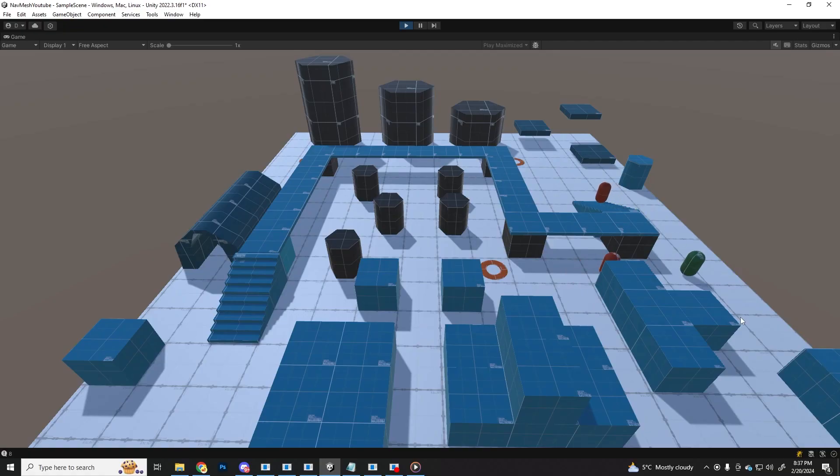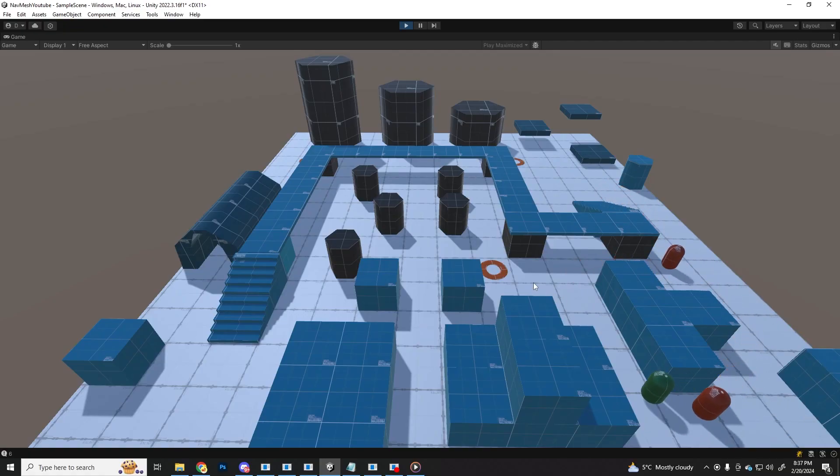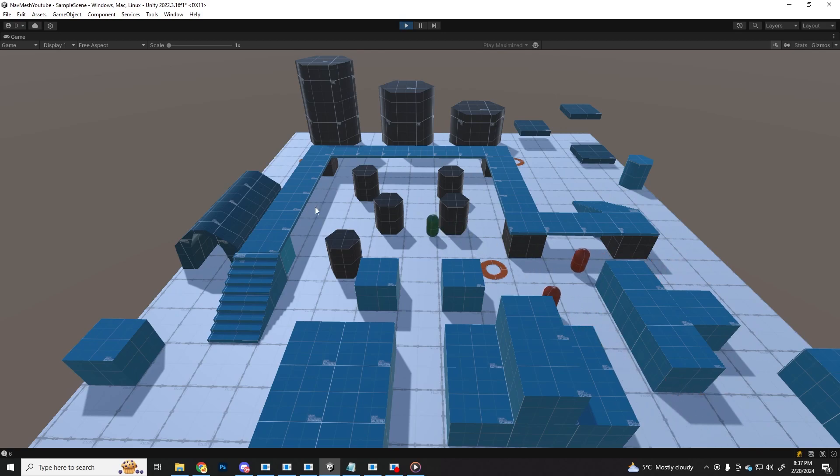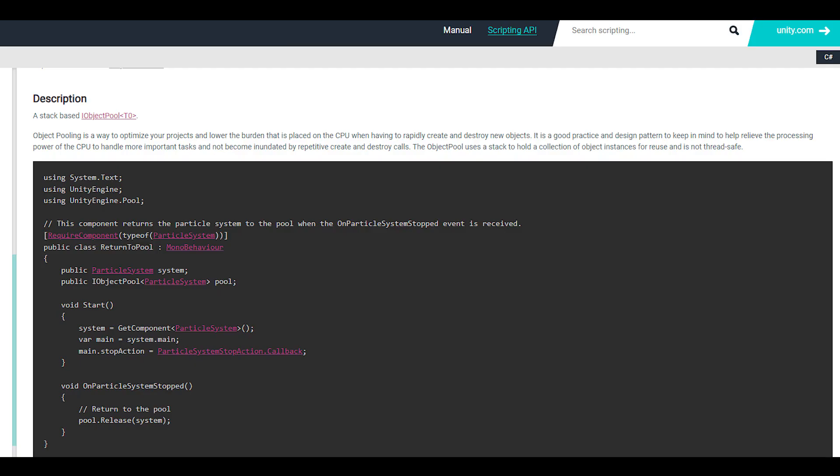If you're wondering what is object pooling and why are we using it instead of just instantiating and destroying objects, well it is because it's way more performant, it saves up memory and avoids the potential spikes of the garbage collection. The whole idea of object pooling is to basically replace the instantiate and destroy calls by reusing the same objects from a pool.